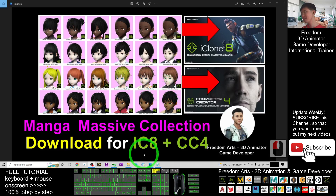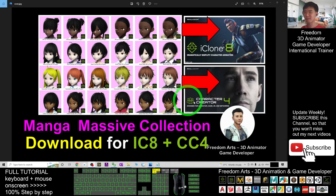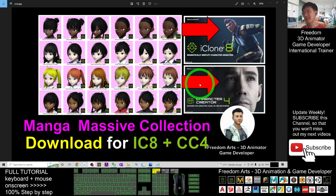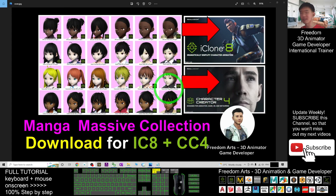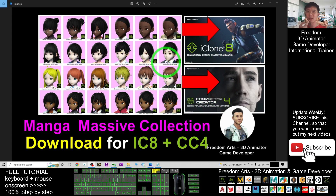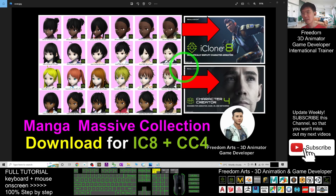Hey guys, my name is Freedom. Today I'm going to share a manga massive collection pack for your iClone 8 and Character Creator 4. In this tutorial I'm going to show you how to animate all these manga avatars in iClone 8 — how to animate their facial expressions and also how to let them talk by using VSEM lip sync for the talking animations.